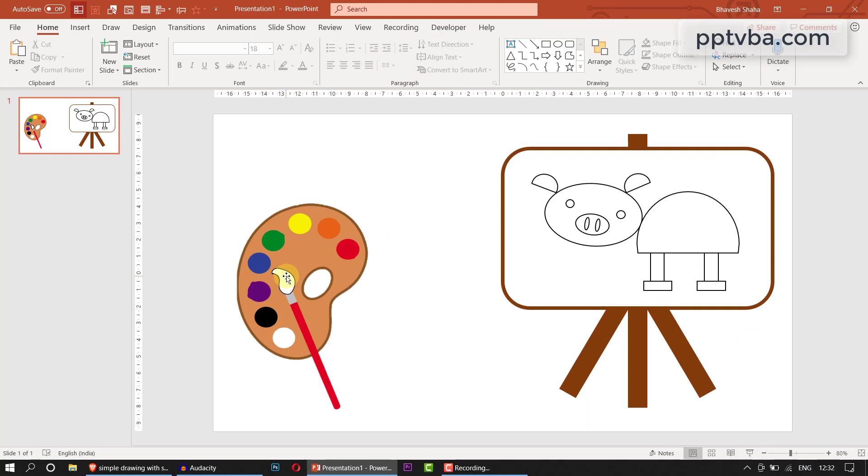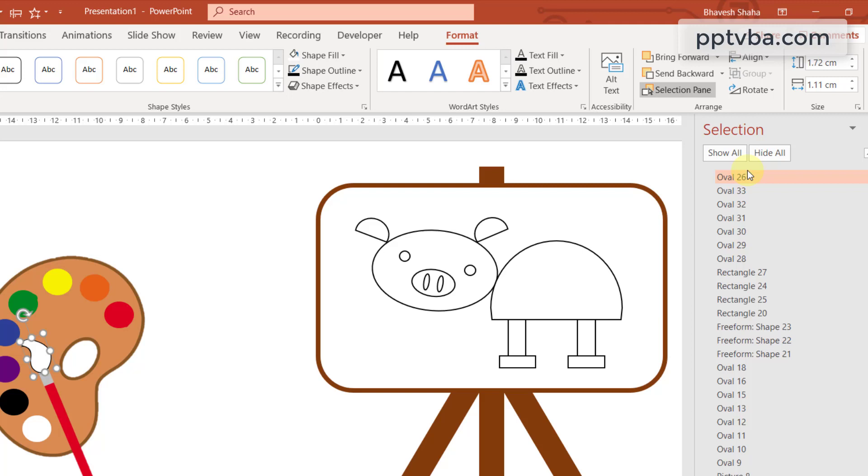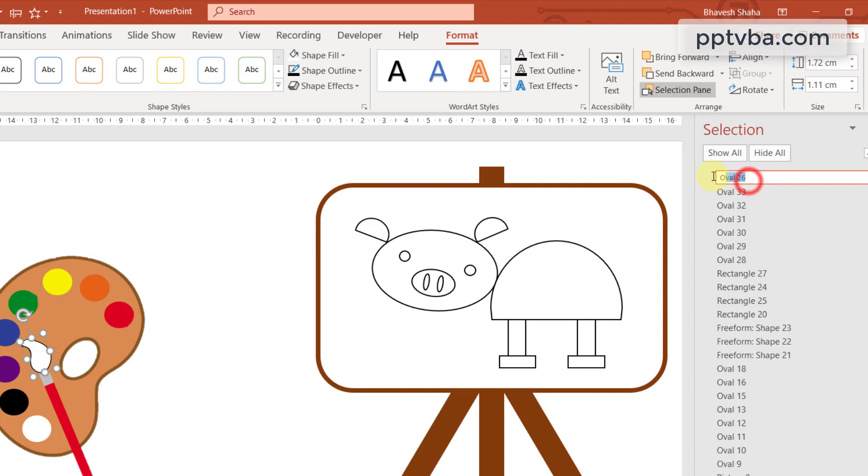Now click on this shape, go to format, click on selection pane and you shall see that oval 26 here is highlighted for me. This will be some other name for you. Select the shape, double click on the highlighted shape name and we are going to change the name of the shape to brush. Perfect.